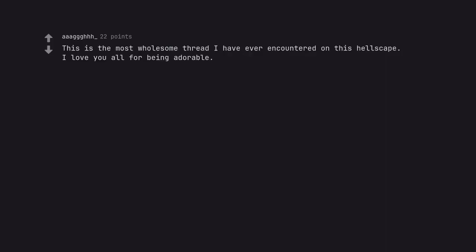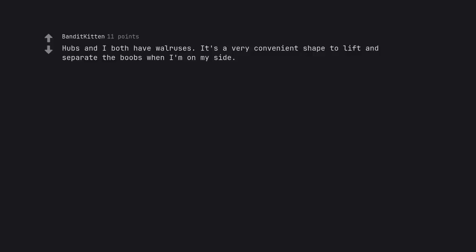This is the most wholesome thread I have ever encountered on this hellscape. I love you all for being adorable. Hubs and I both have walruses. It's a very convenient shape to lift and separate the boobs when I'm on my side.